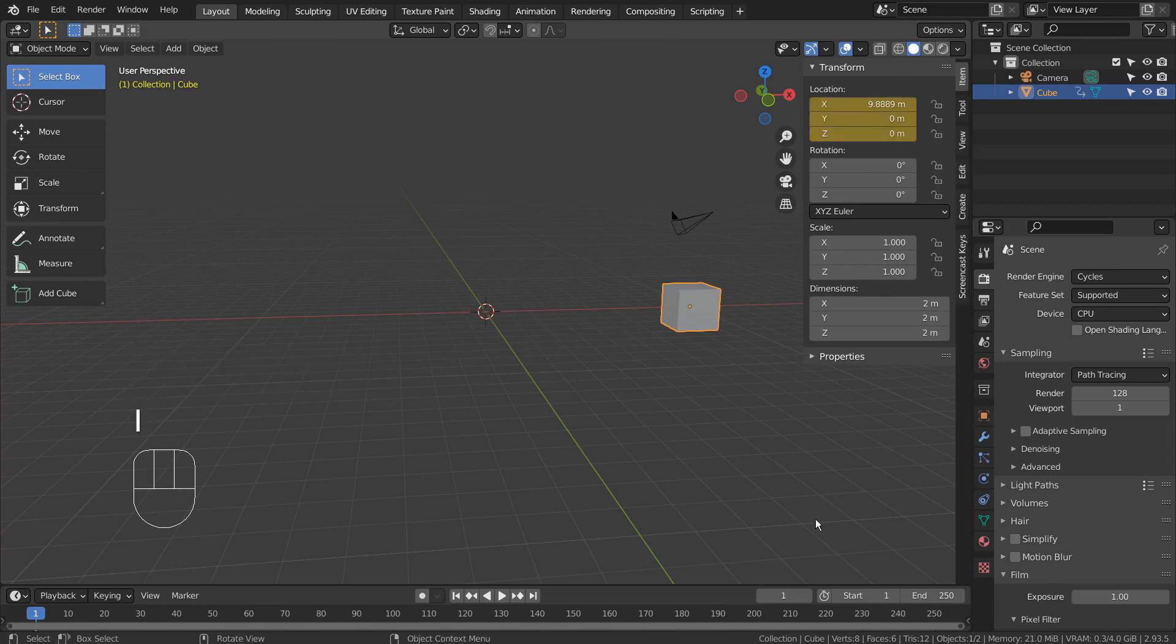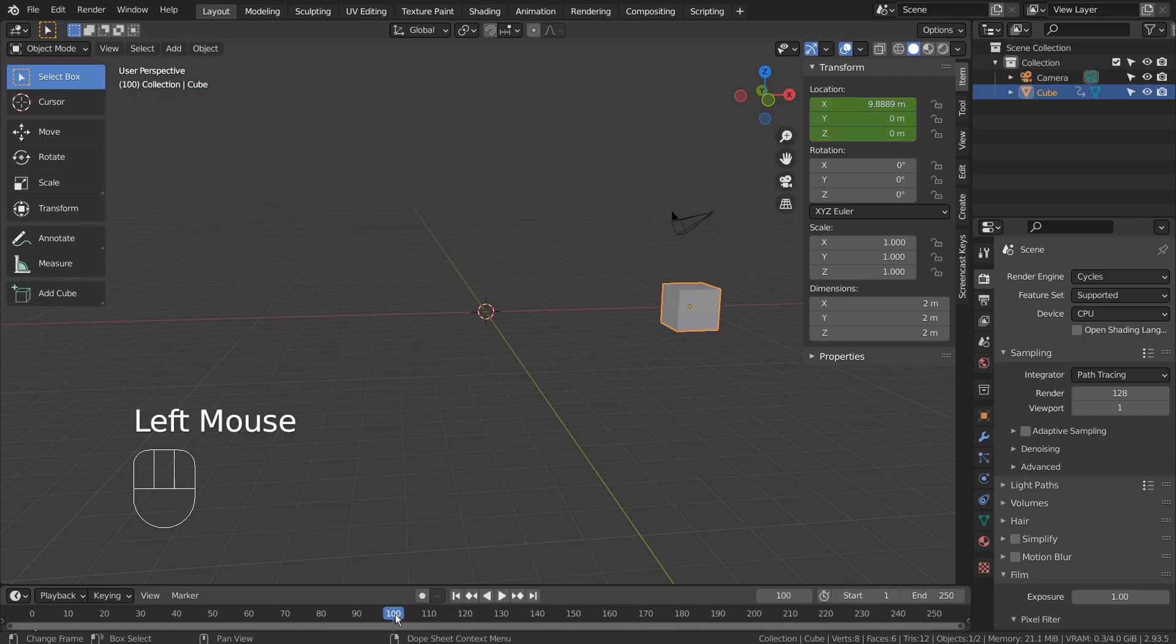On the first frame, hover the mouse on the location and type I, as in India, to set a new keyframe.